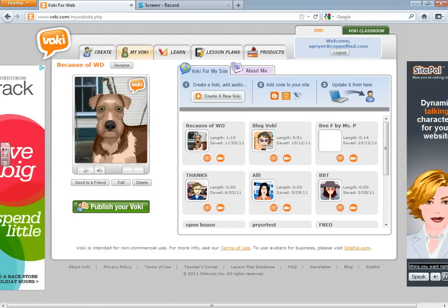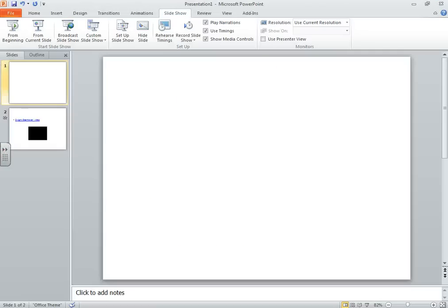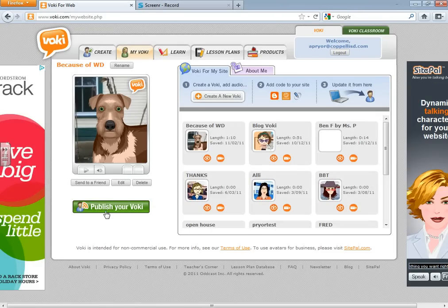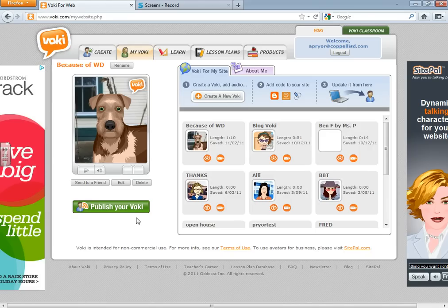First, you're going to want to make sure that you have your PowerPoint open, and then you're going to minimize it. Next, you're going to want to go ahead and log into Voki. I've already done that.